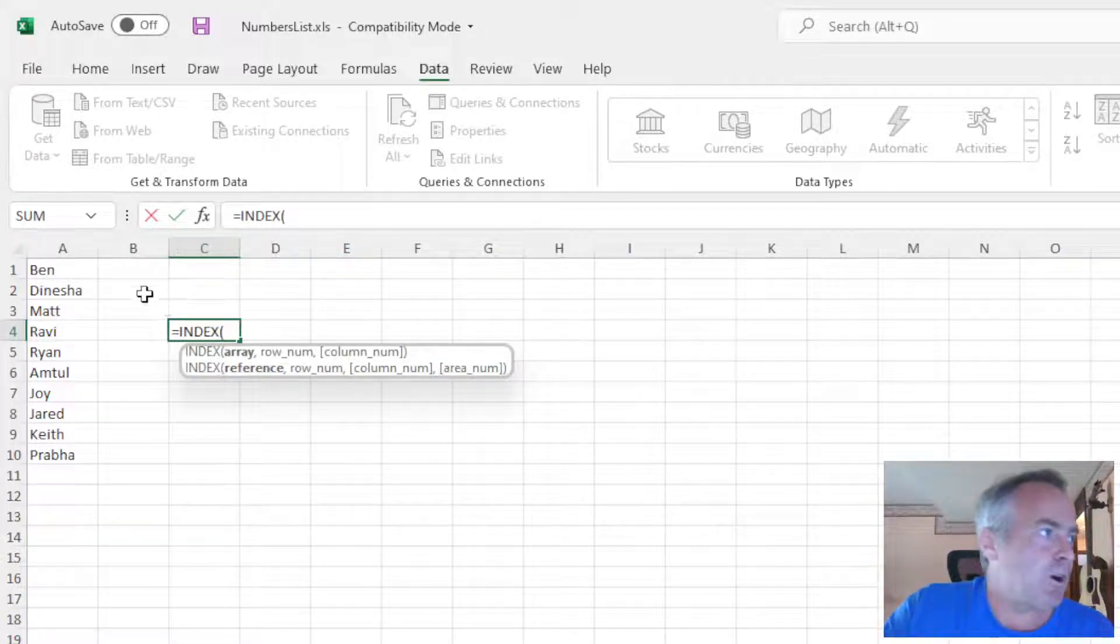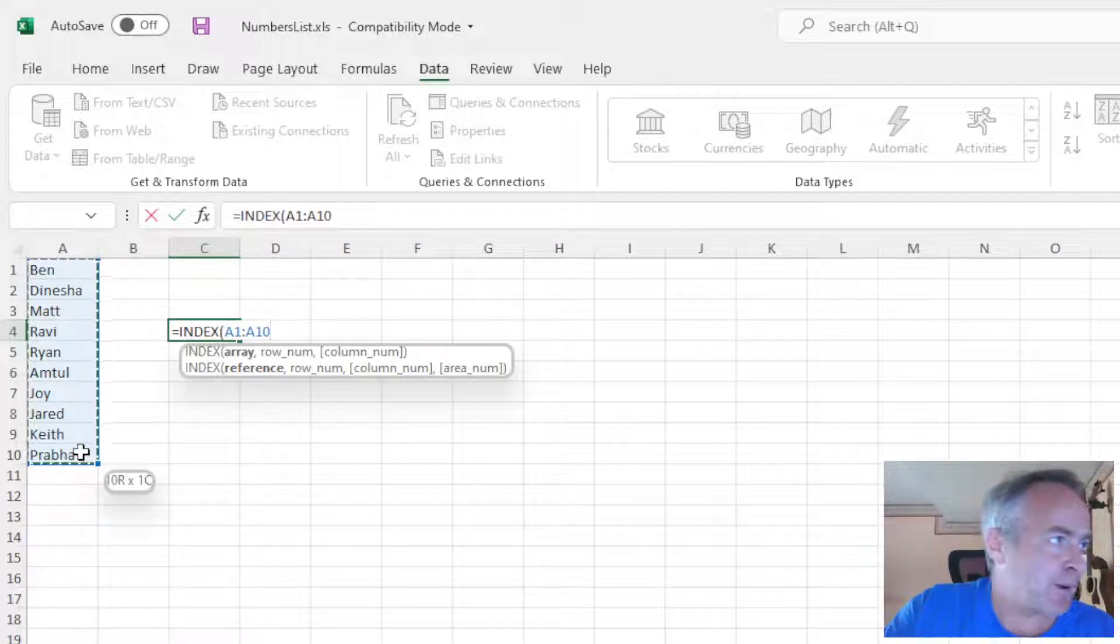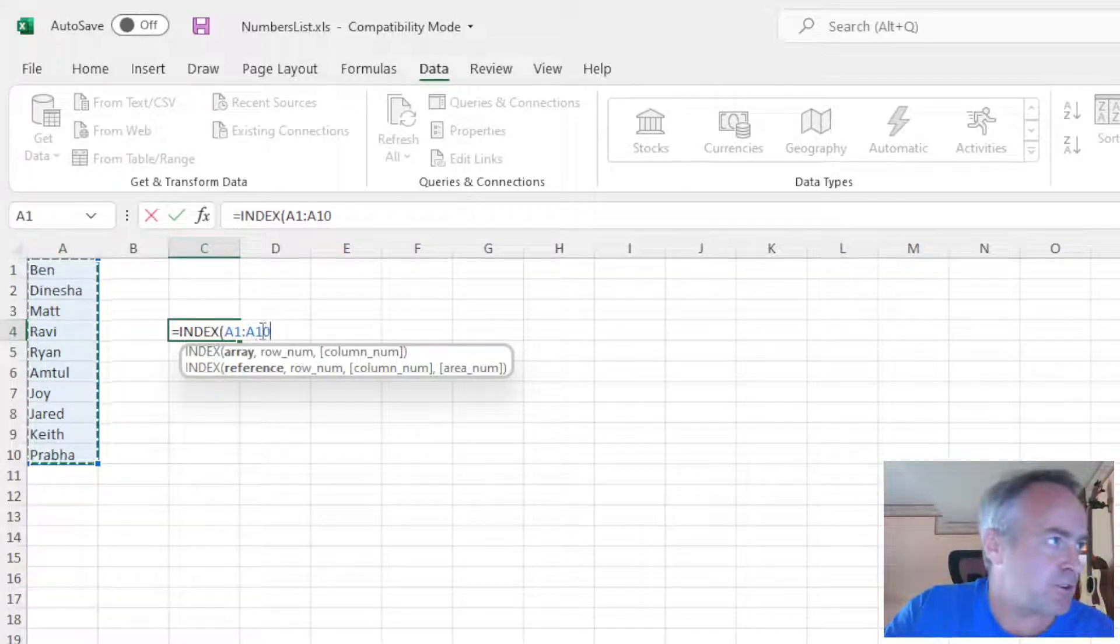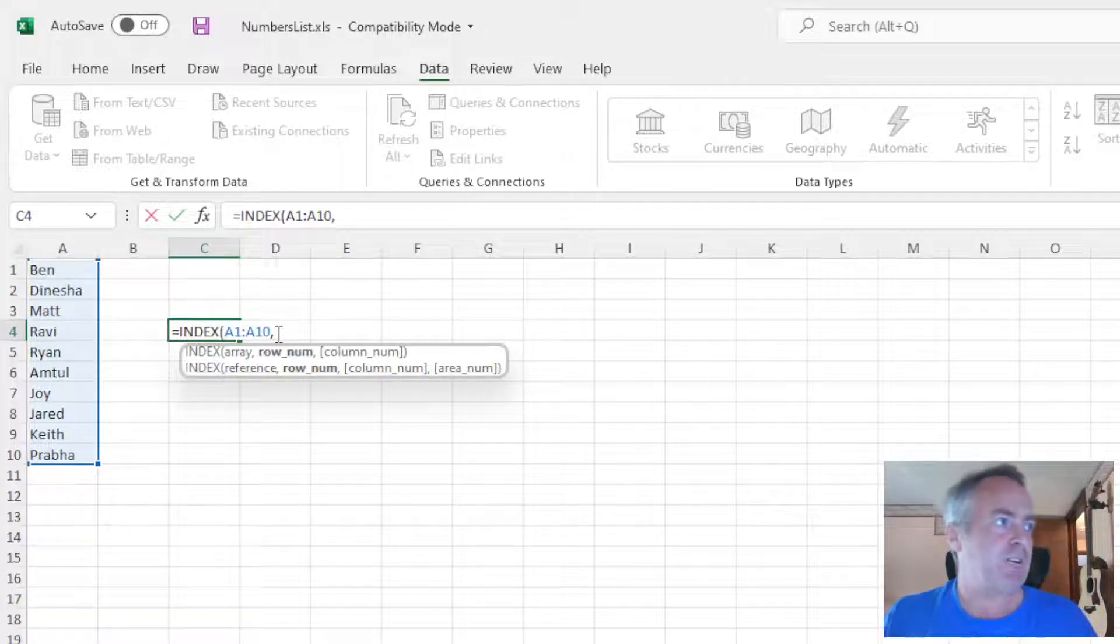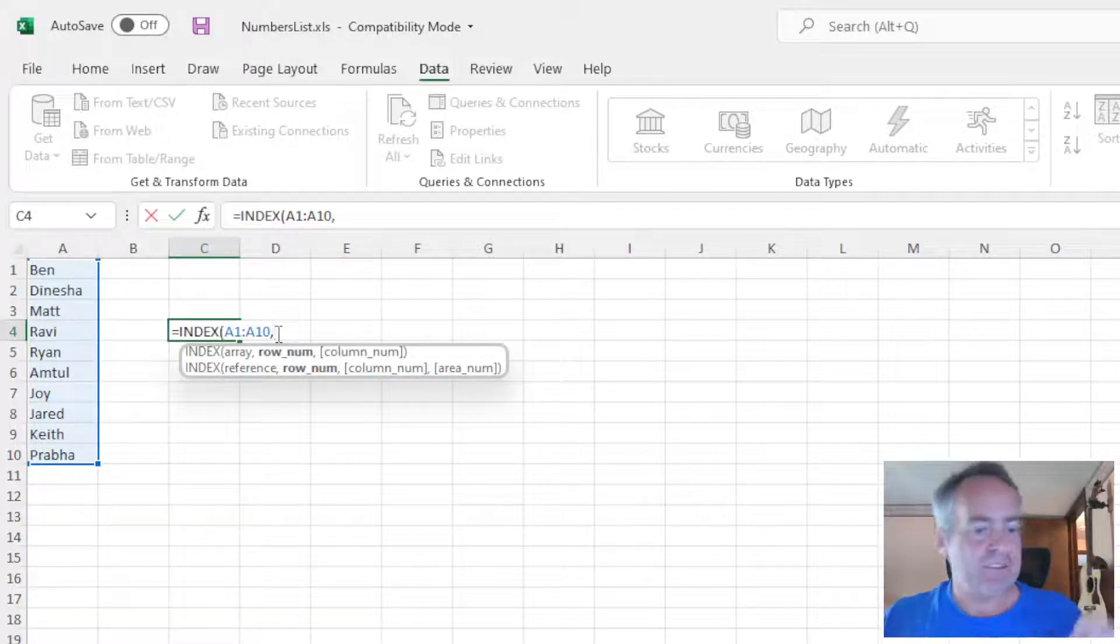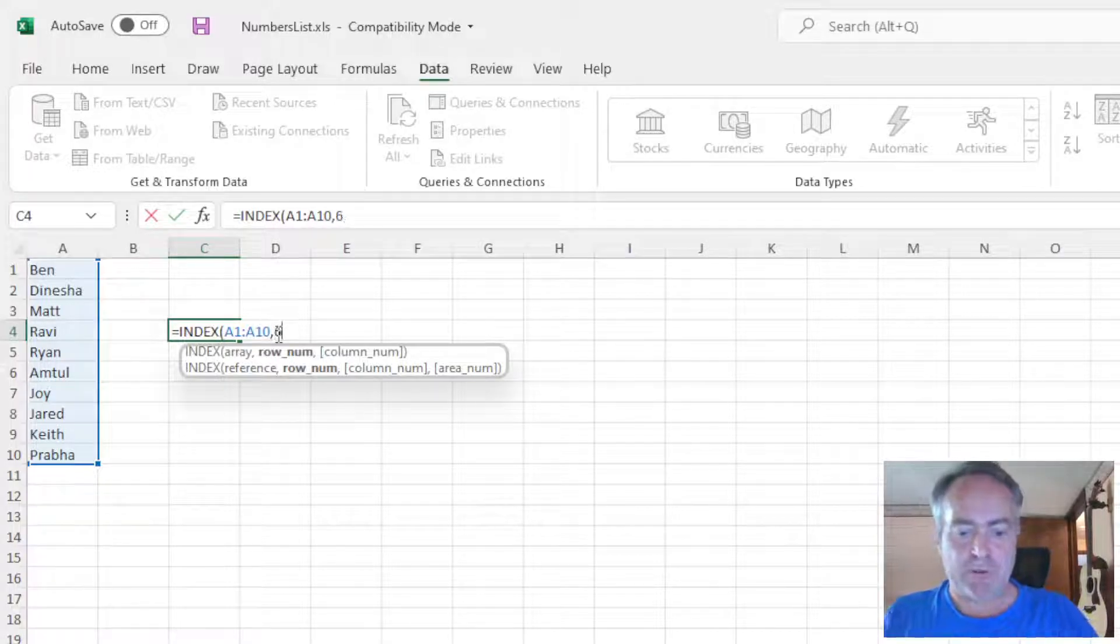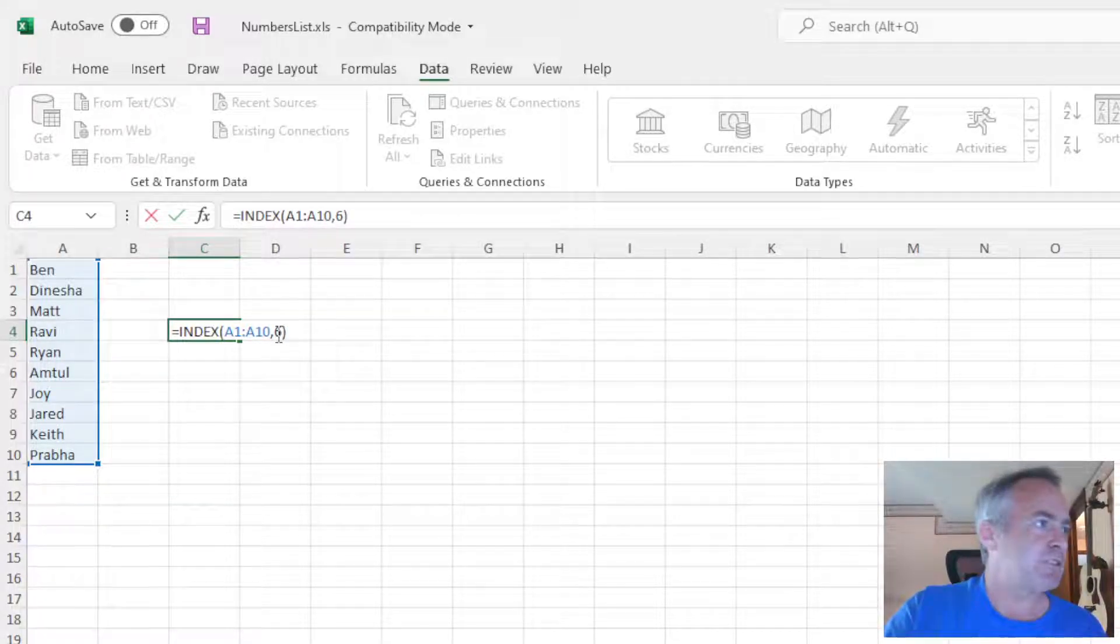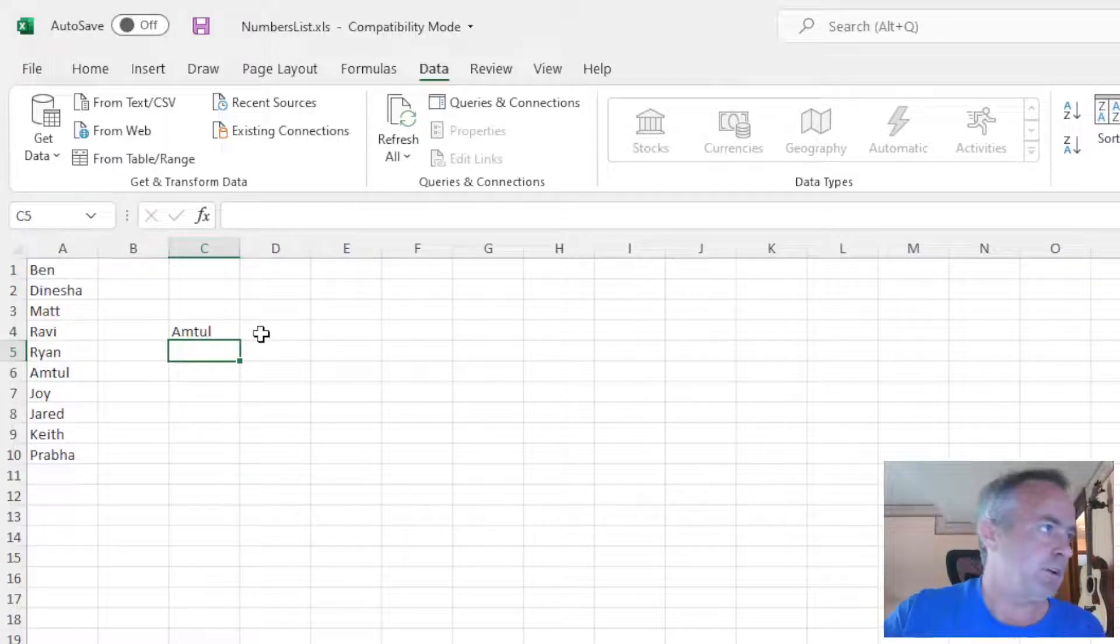INDEX takes in two arguments. The first argument is the array or the range. I'm just going to cover all the ranges. You see it says A1 to A10. Then the next argument, comma, is the number you want in that array. If I were to hit 6 and close this out, I would get the 6th name in there.